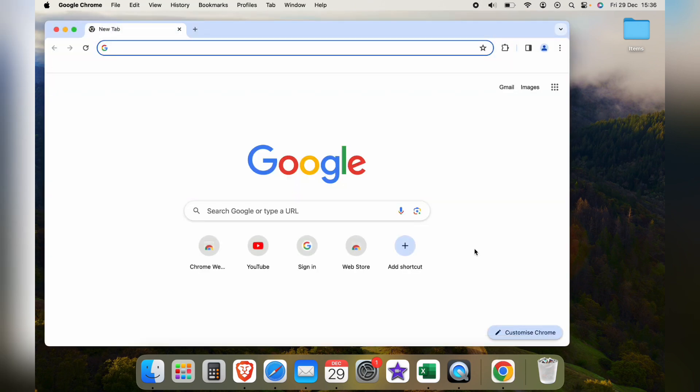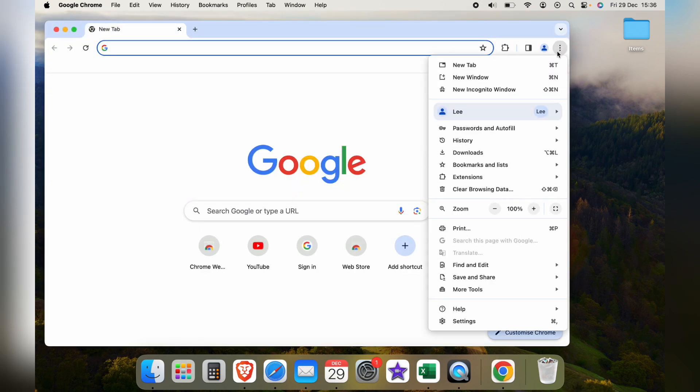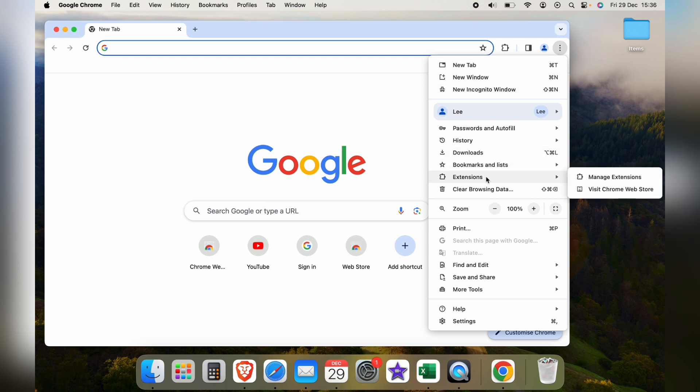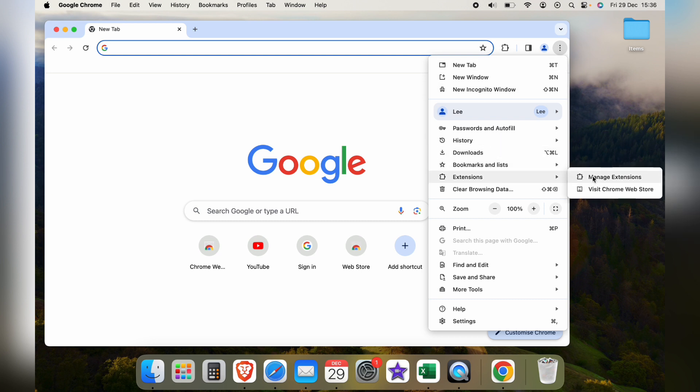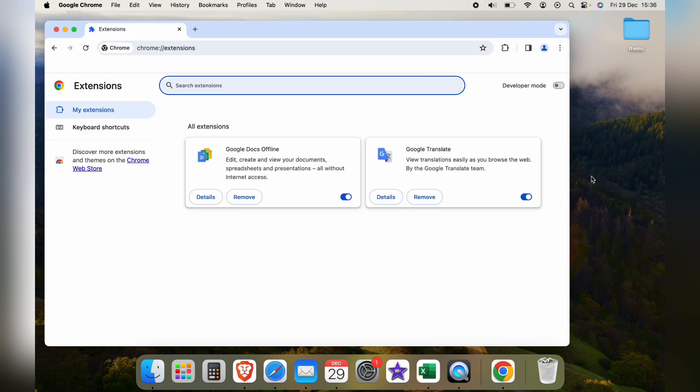So first let's open up Google Chrome and press these three little dots in the top right hand corner, then come down to extensions and then manage extensions.